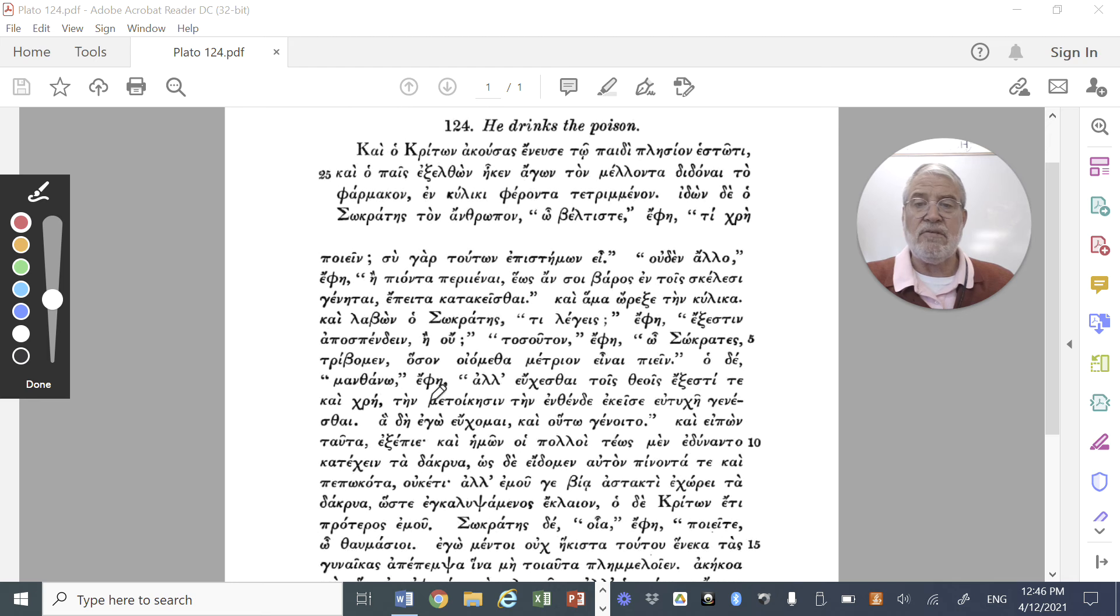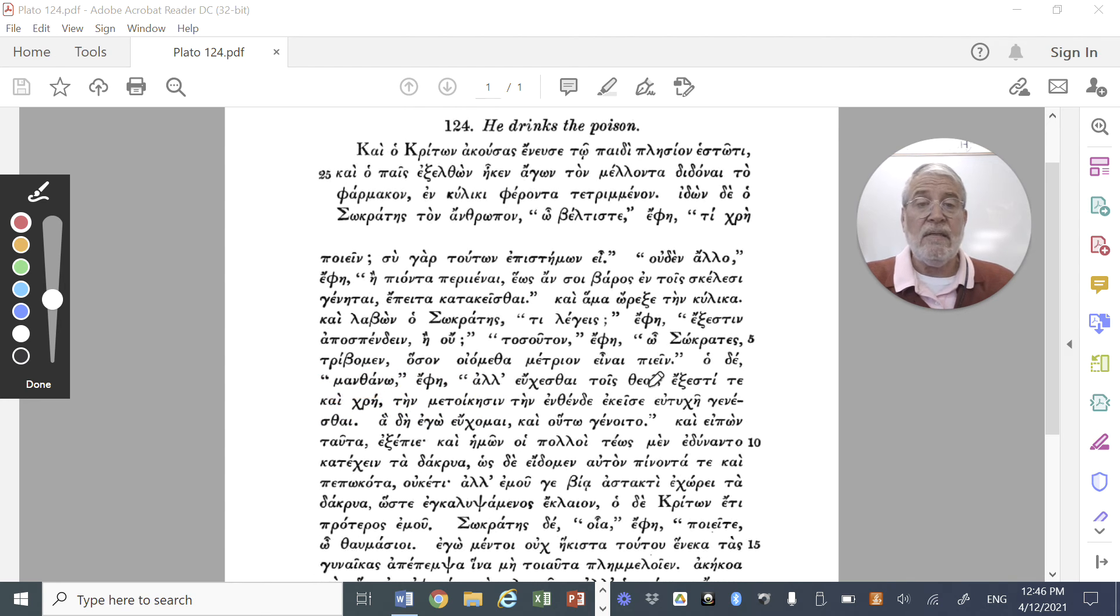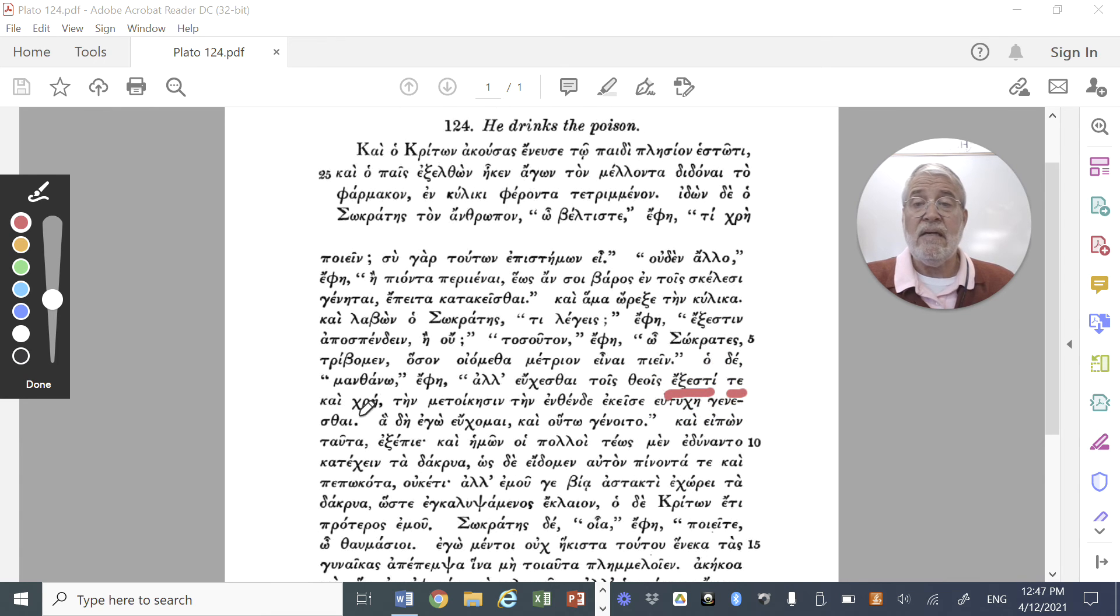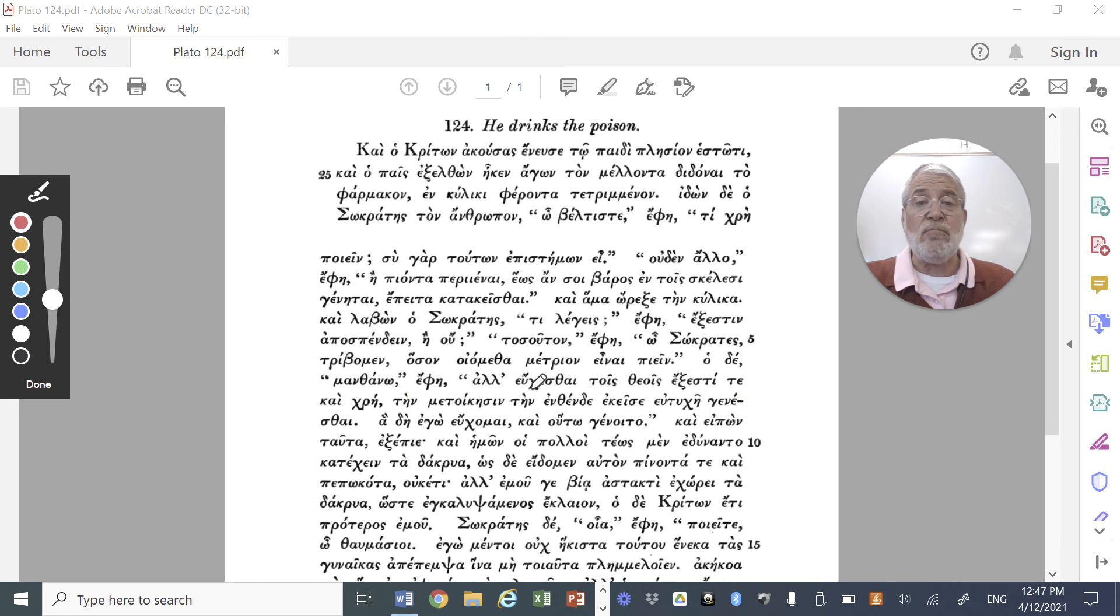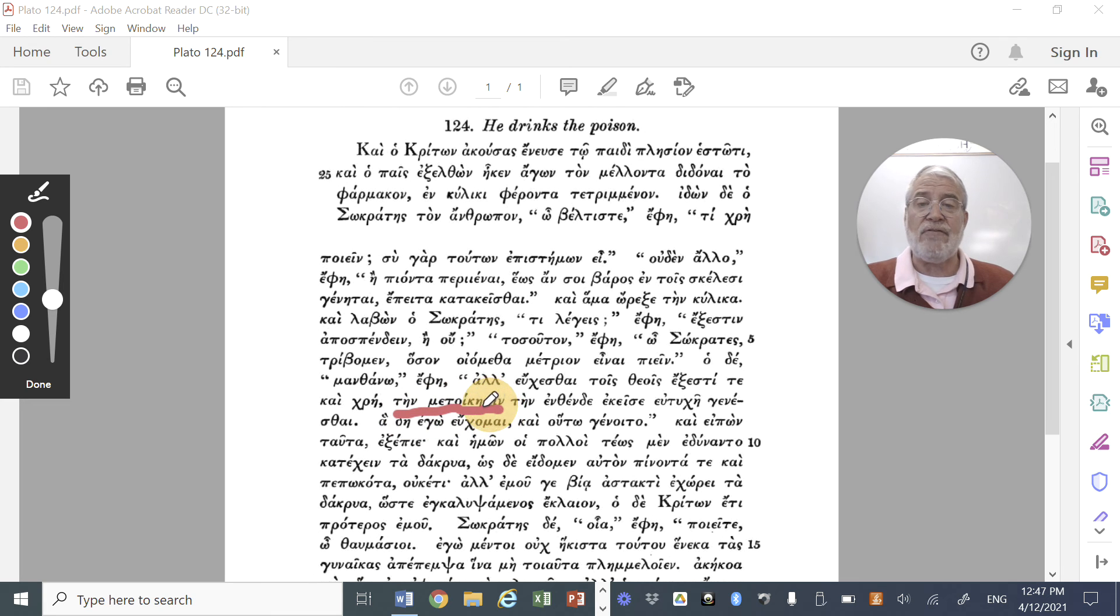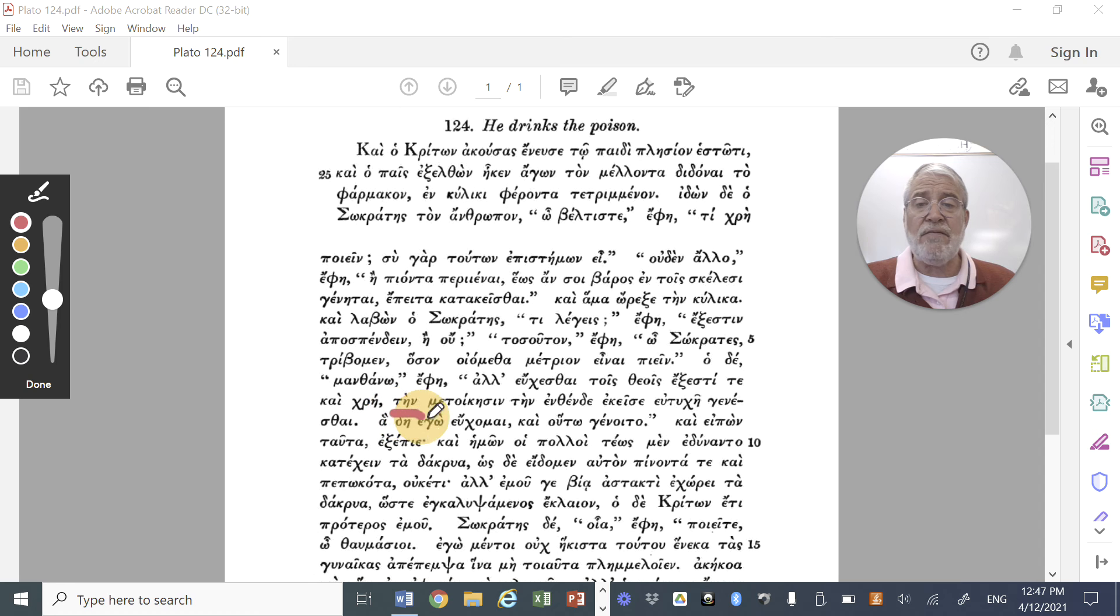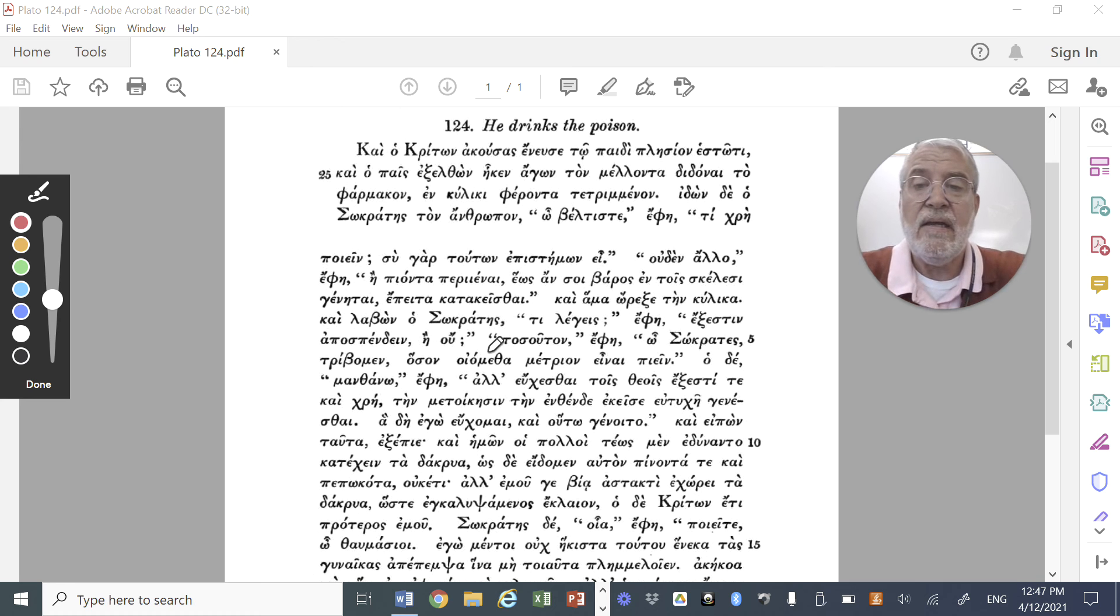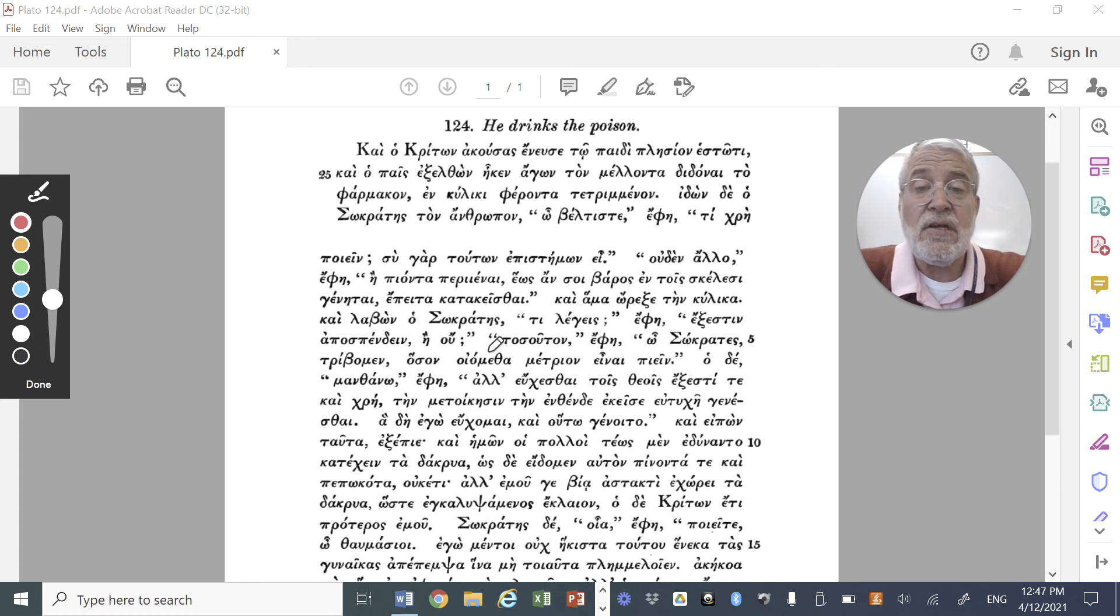And Socrates says, manthano, I understand, he said. But, is it possible, exestin? But it is, excuse me, it's not a question, it's a statement. He says, it is possible, and, chre, it is necessary, to pray to the gods. And what would you pray to the gods? That, the change of abode, Socrates doesn't view death as the end. He simply views it as a change of abode, the change of his house, to be, to there, from, from here, to there.